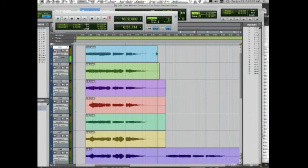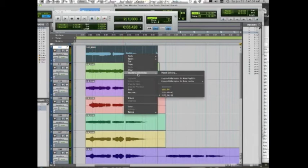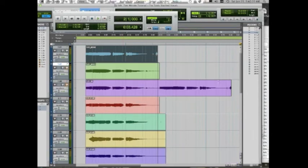The final step is to right-click on this — control-click if you don't have a right click. Go to Matching Alternates, then Expand Alternates to New Tracks. I'm going to do it this time by track name. And we are done!